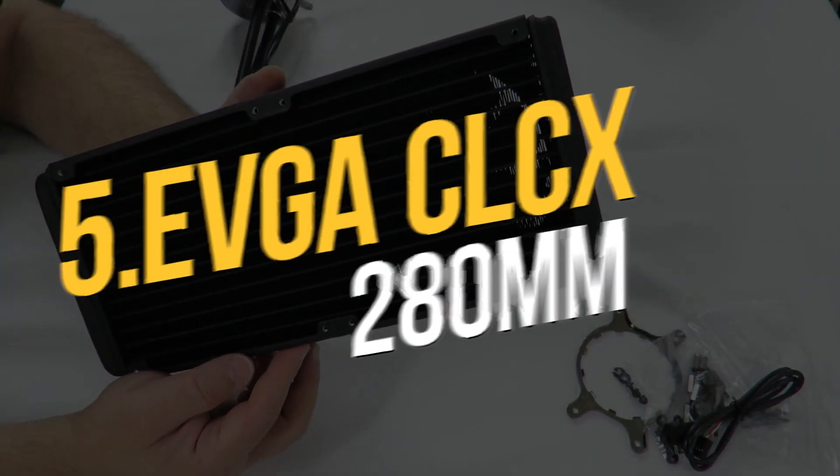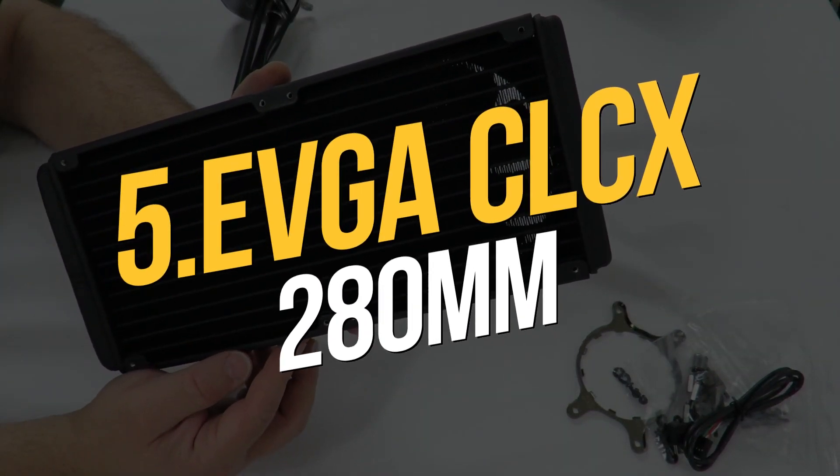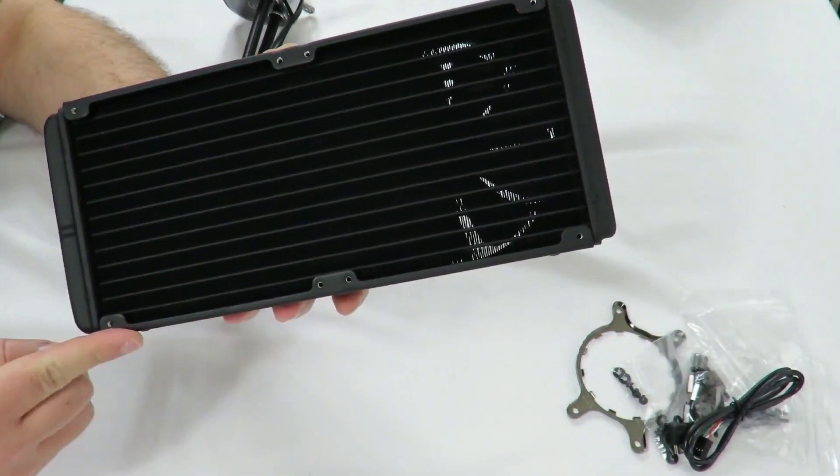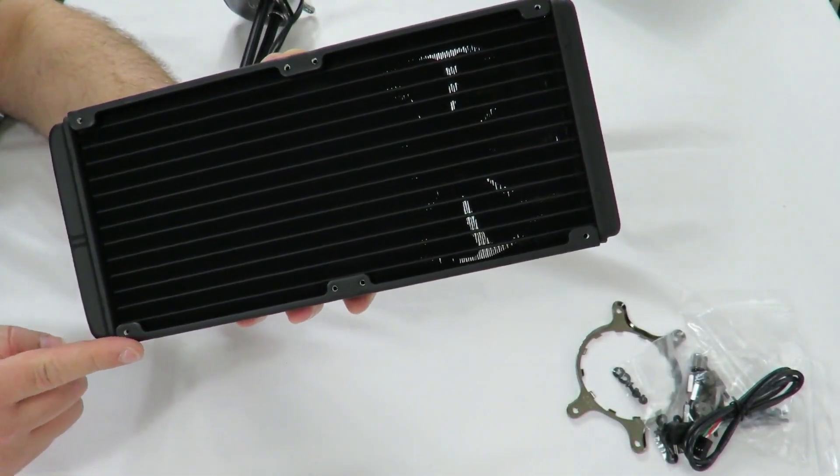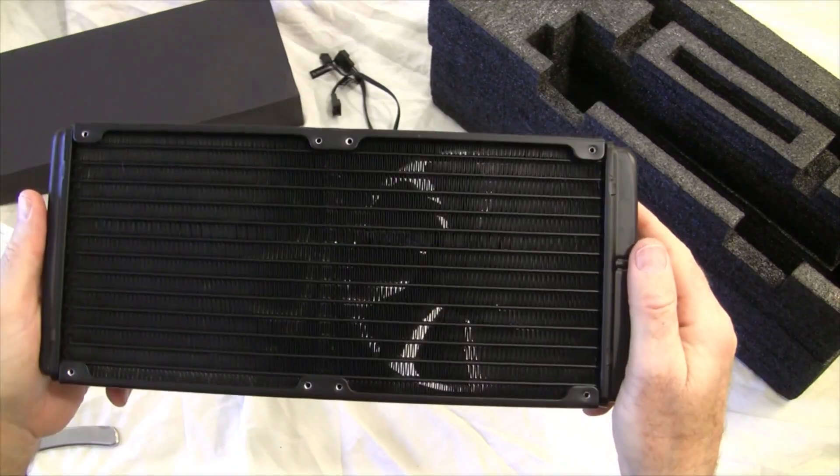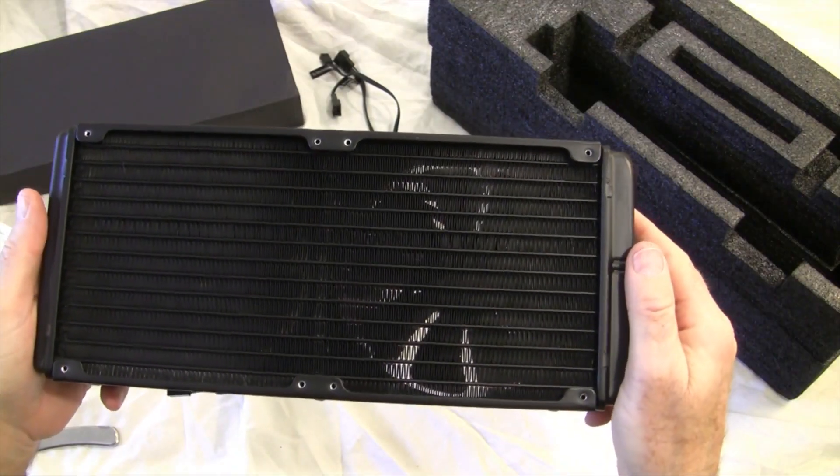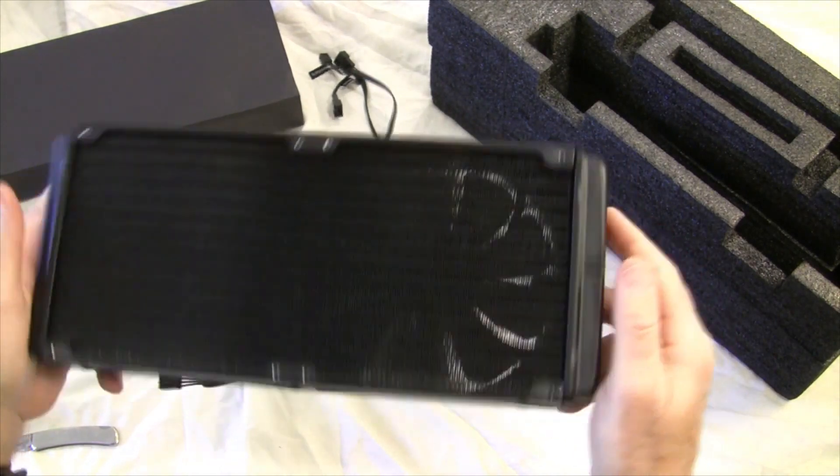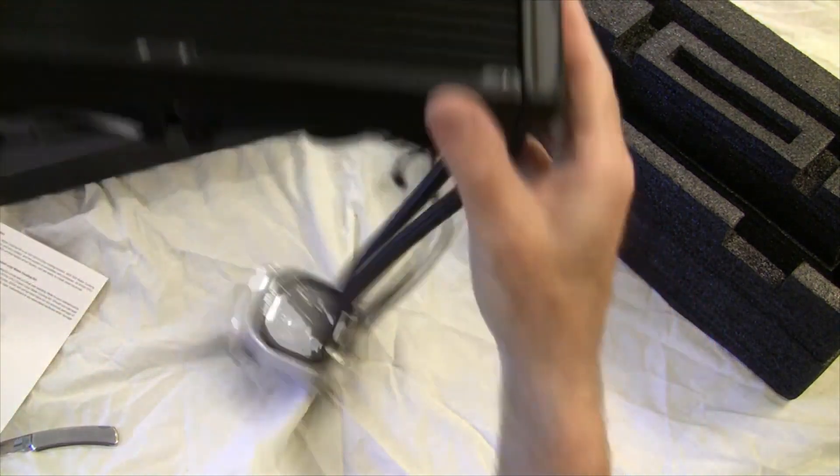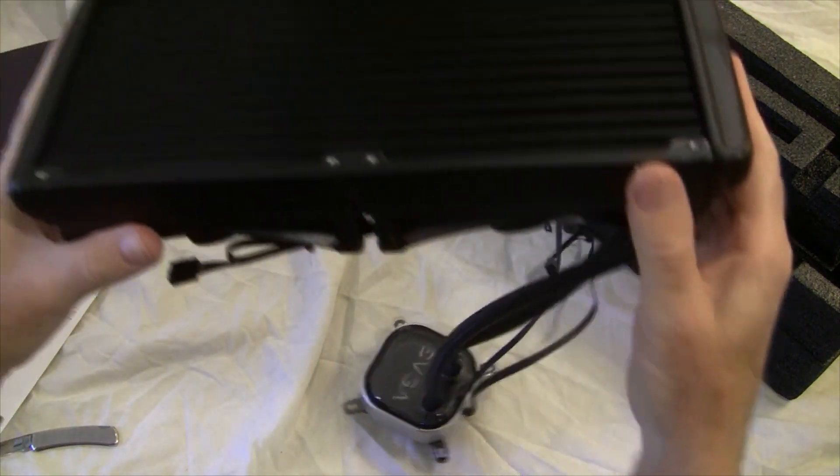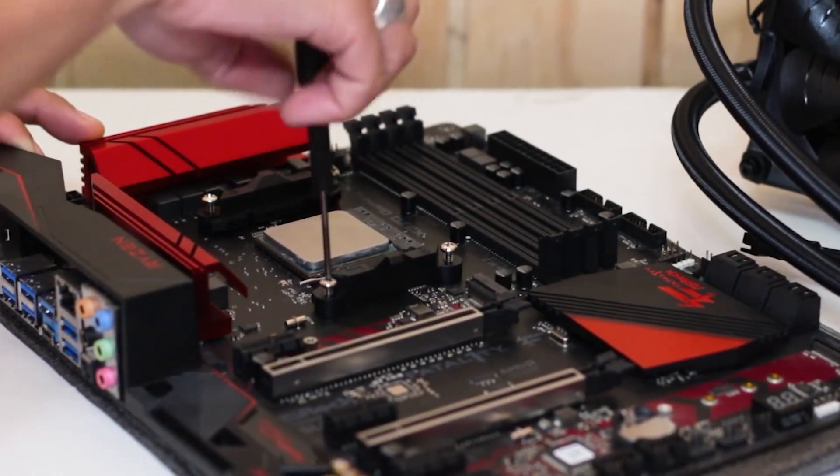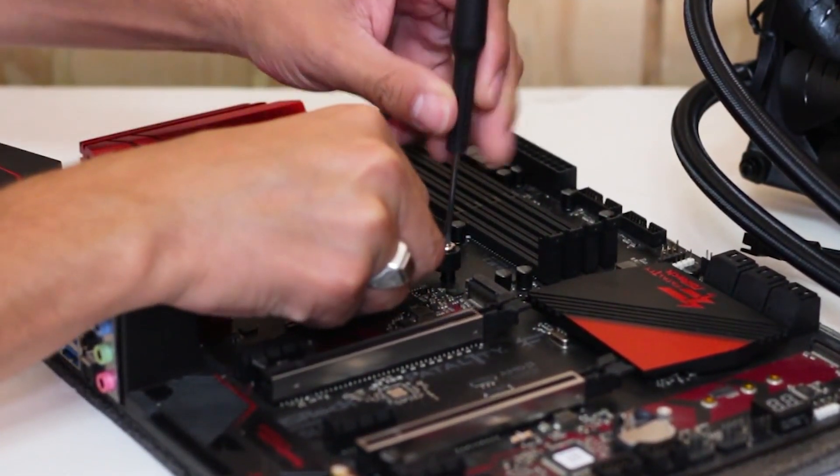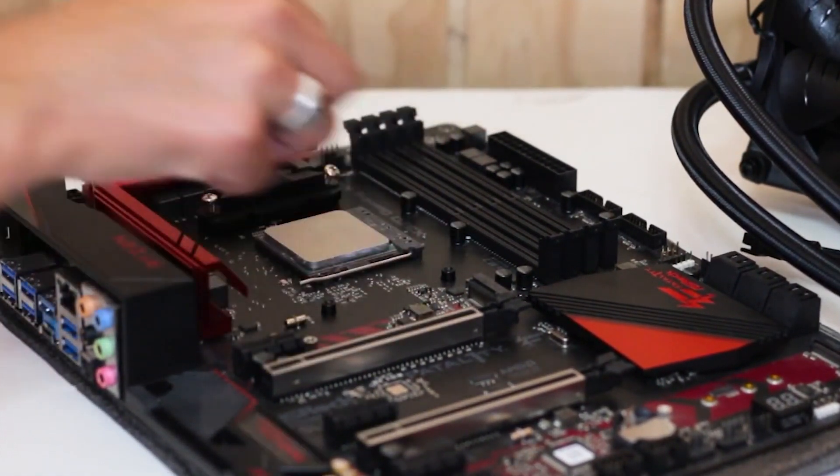Number 5. EVGA CLC 280mm. EVGA is a big name in PC components, and the CLC 280mm is the perfect fully self-contained closed-loop cooling system. It has a 7th-generation Asetek water pump, so you know it's dependable and efficient.